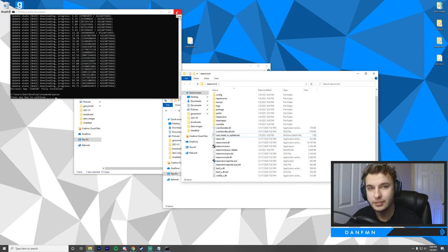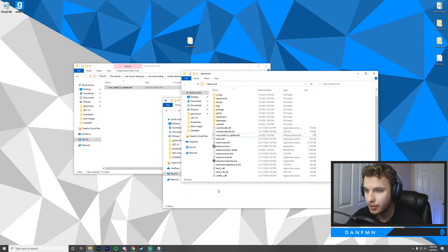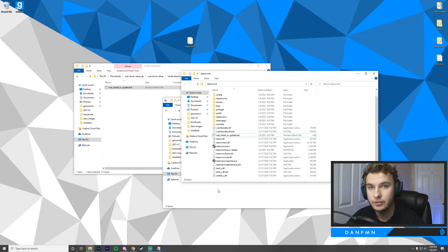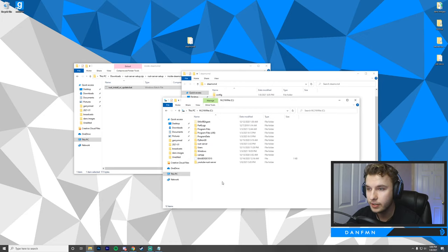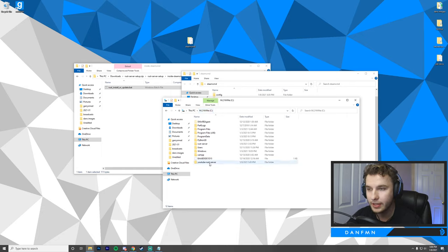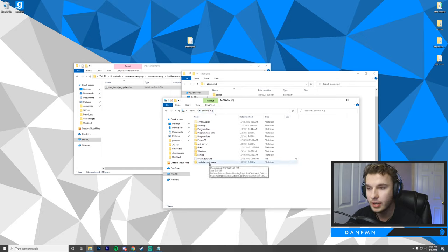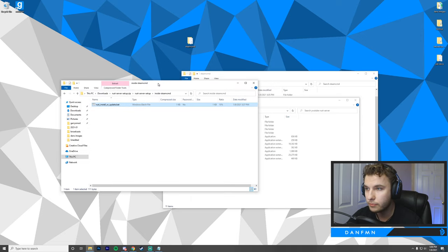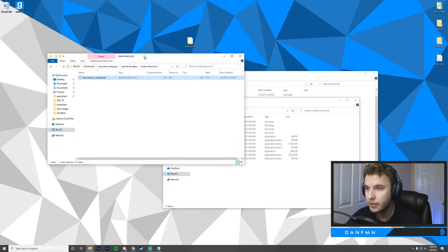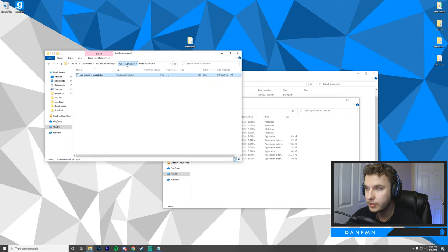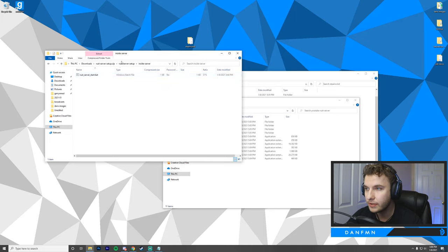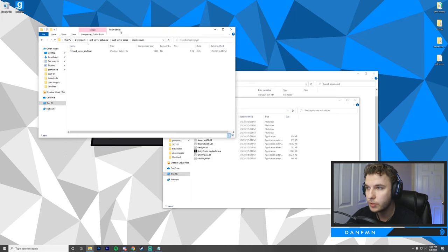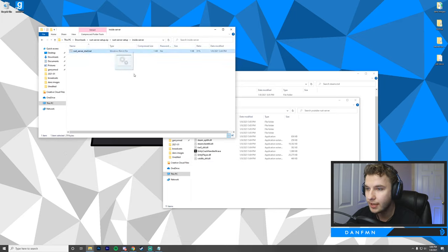Our server has been successfully installed, so we can close this window. Next, what we want to do is head over to the location of where we installed our server. As you saw earlier, I installed mine in the C drive, and we now have that new directory called YouTube Rust server. I'm going to open this up now, and then we're going to go back into our Rust server setup zip folder, and we're going to go into the inside server, and you'll notice we have one more batch file. We're going to drag this in.